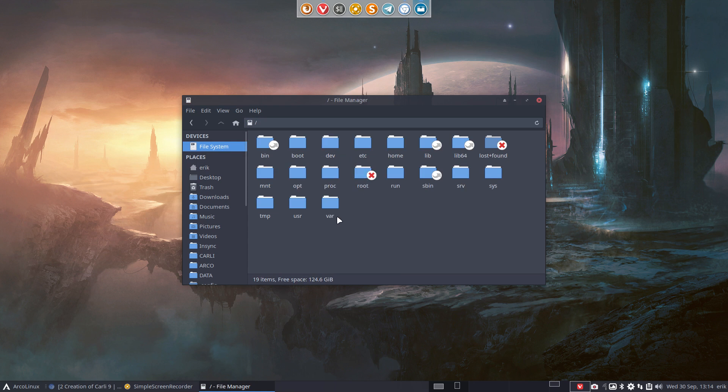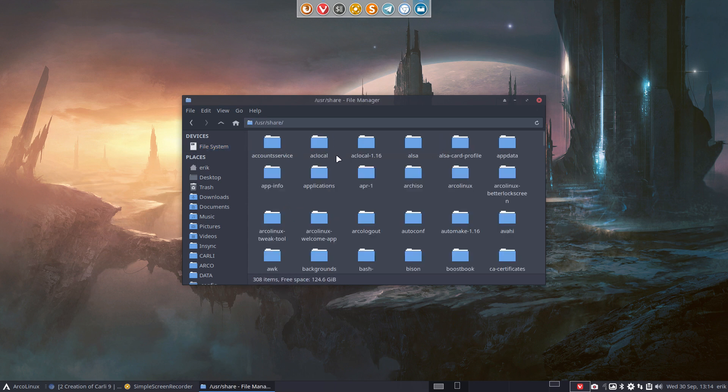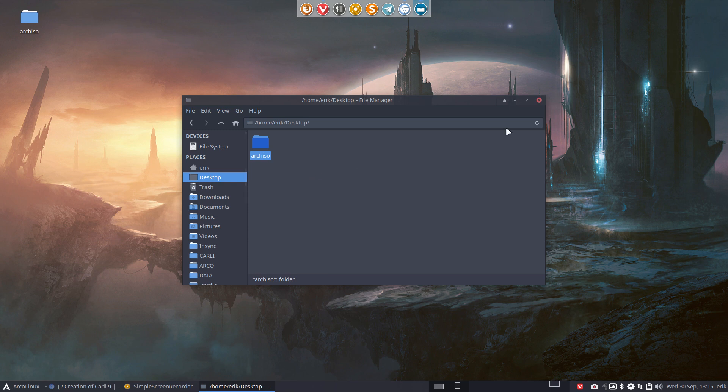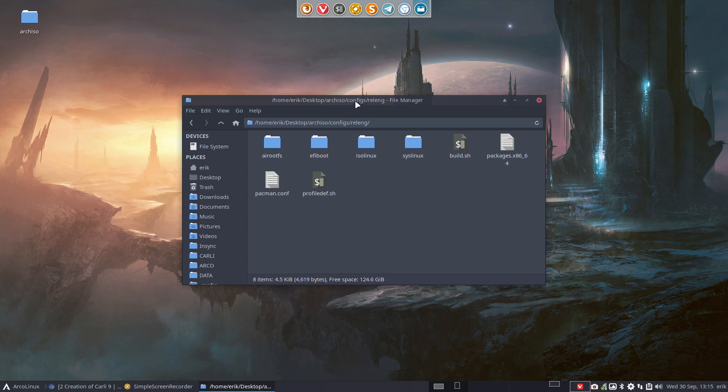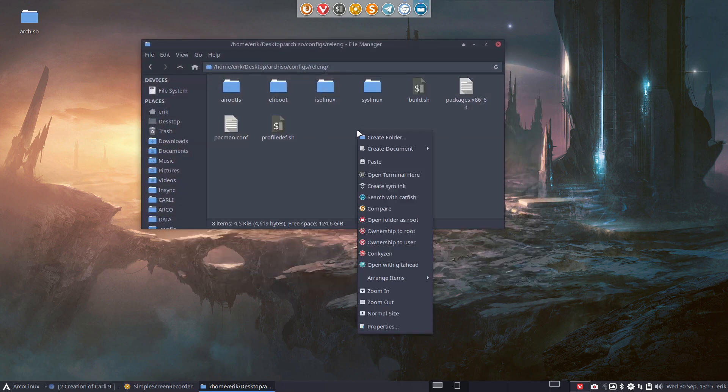First things first - in /usr/share, we have archiso. Ctrl+C. I'd rather work on my desktop, Ctrl+V. Okay, so in here is config, relang, and all the guys at Arch Linux do is say 'build this thing.'